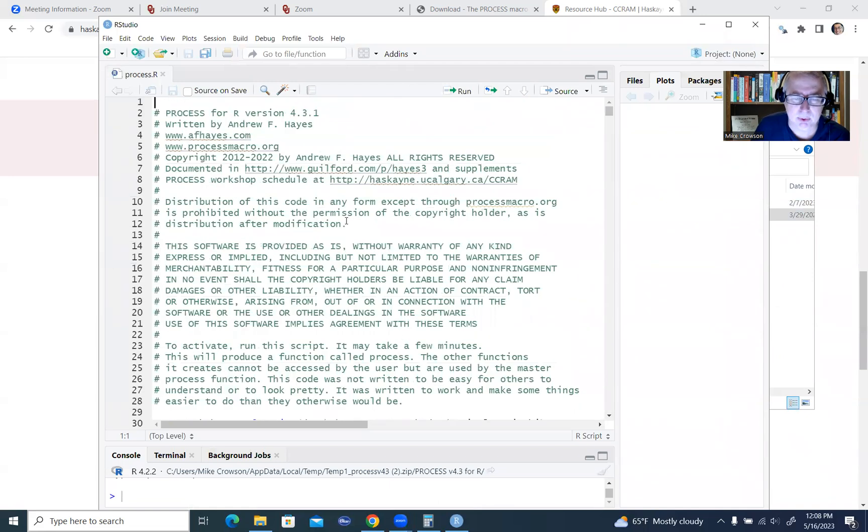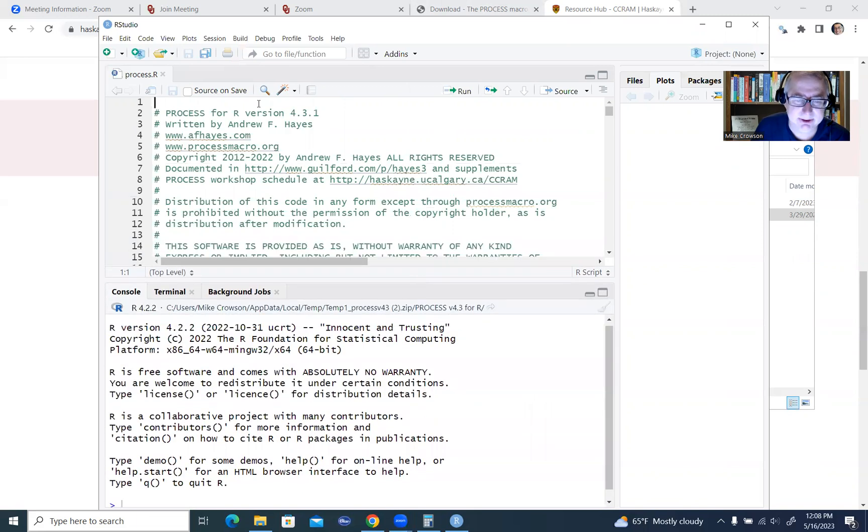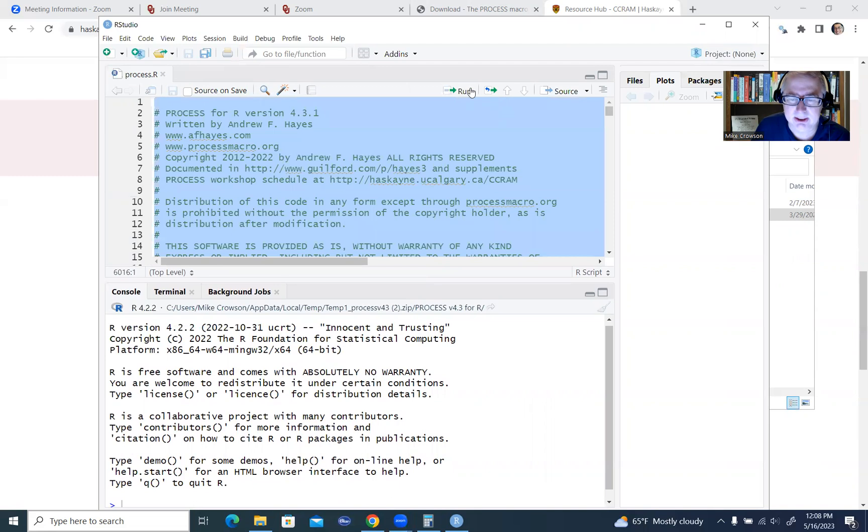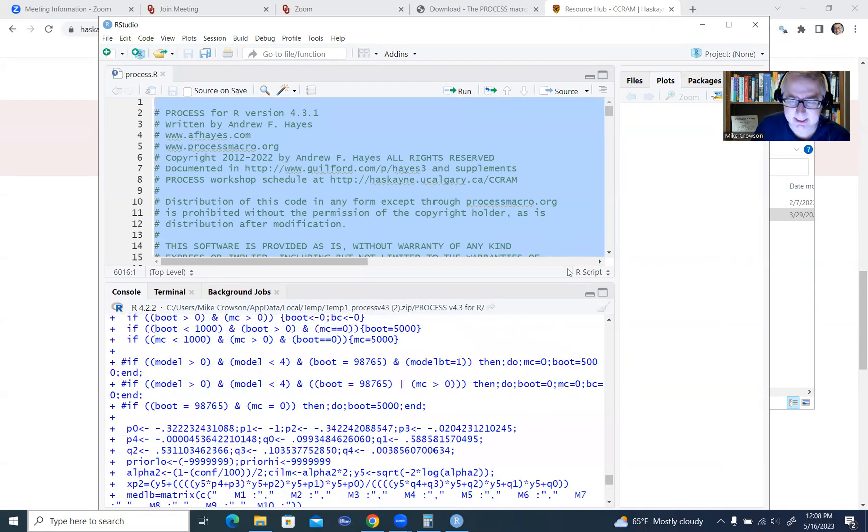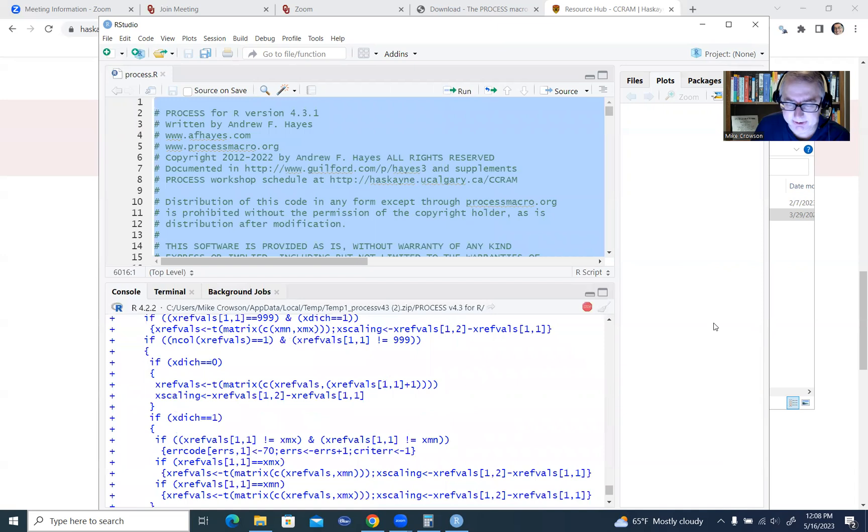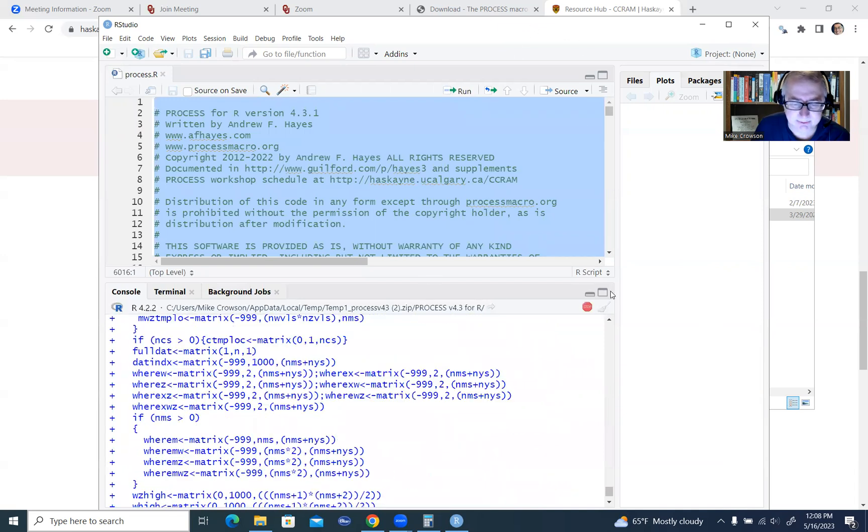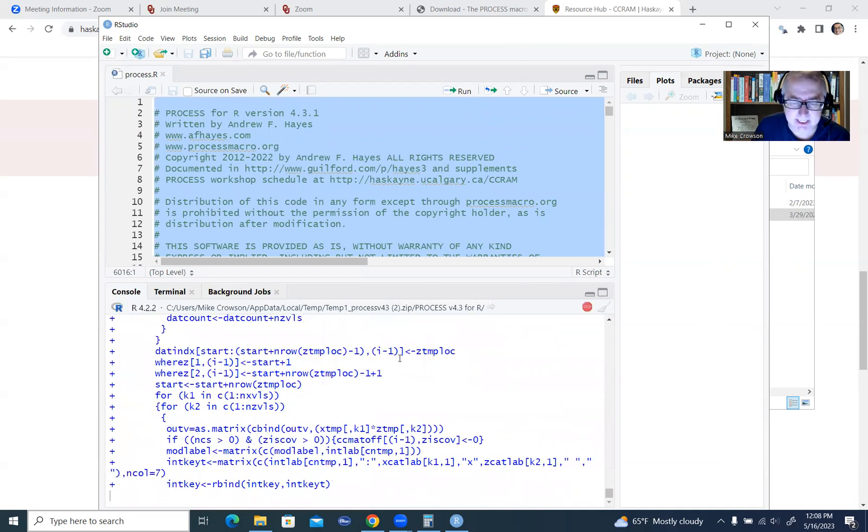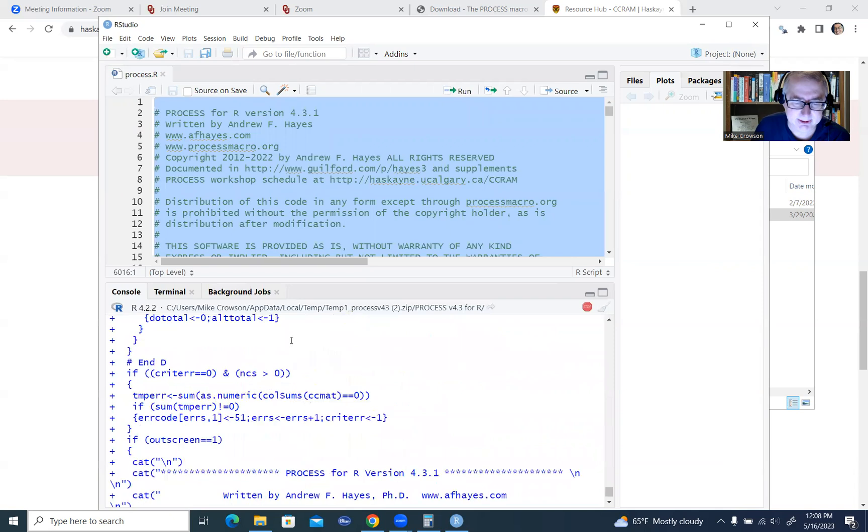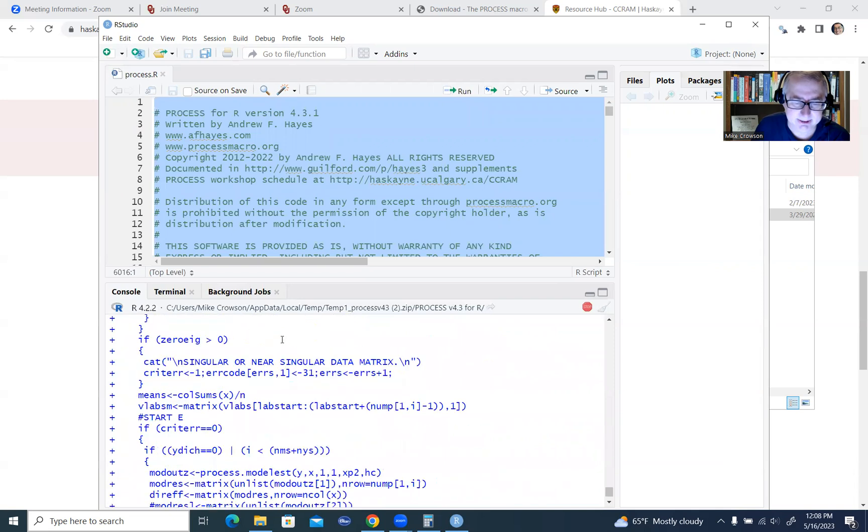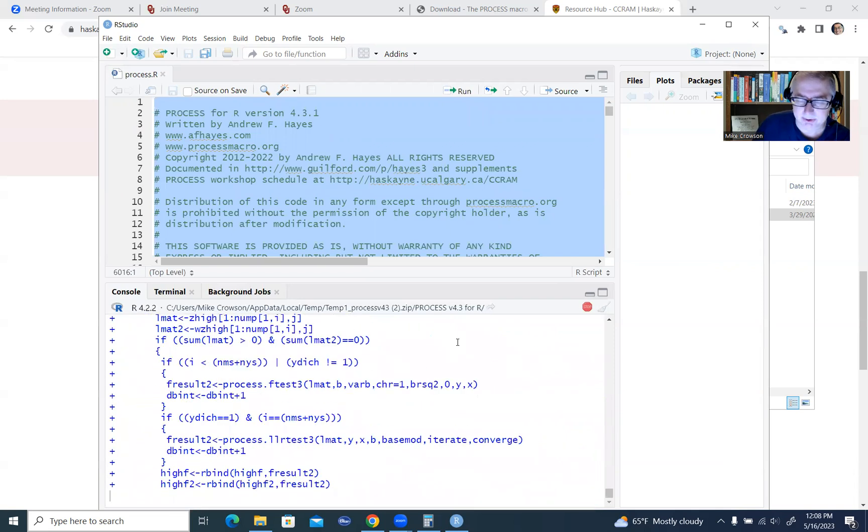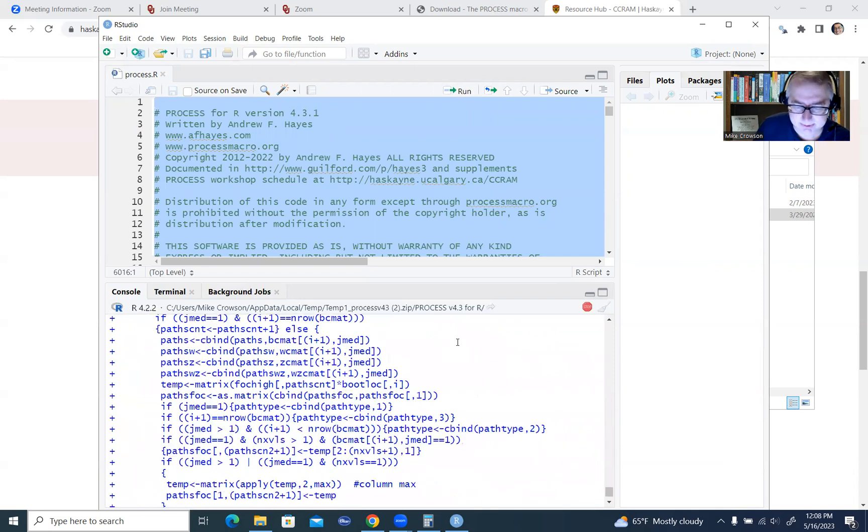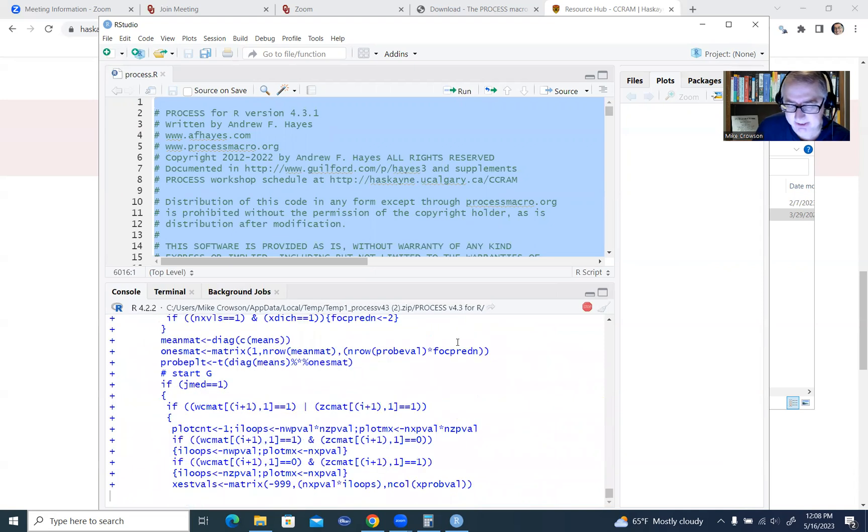So at this point, to activate it, what you're going to have to do is you will have to right-click, select all, and then click on the run button right here. So I'll click on that, and it usually takes a couple of minutes for it to activate. So you'll see running down below in the console, it's going through all the script in order to activate.